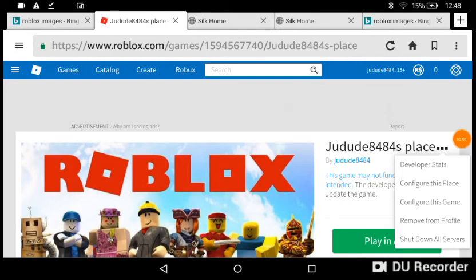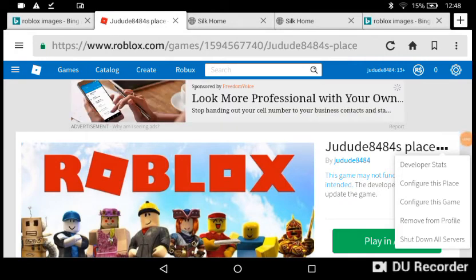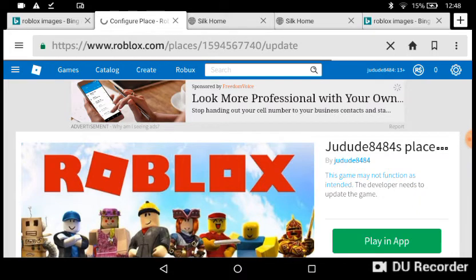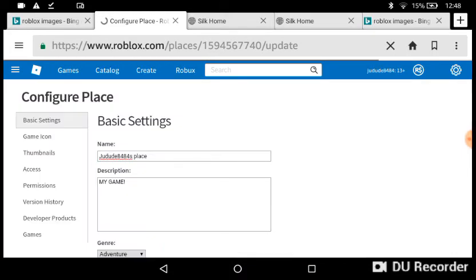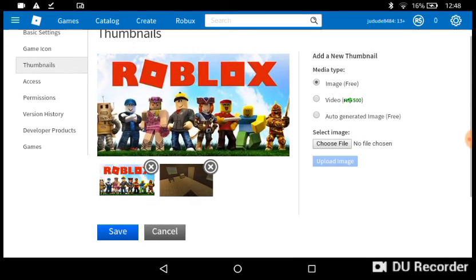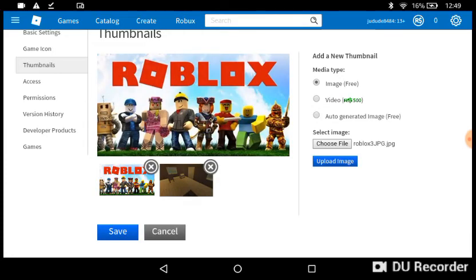Sorry about that, I just had a little incident there. Press 'Configure this place' again, then go to your thumbnails and press 'Choose File'. Select the files that you are using.